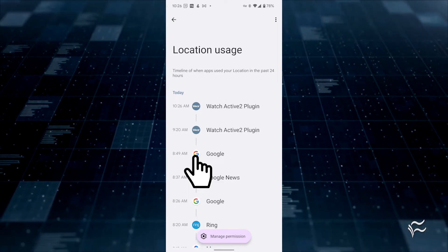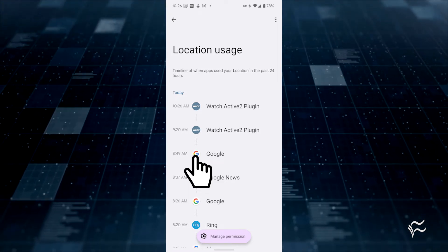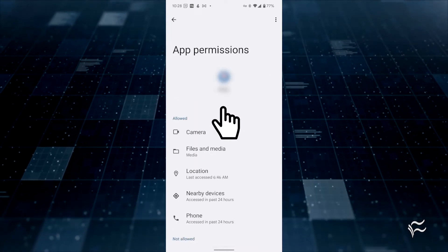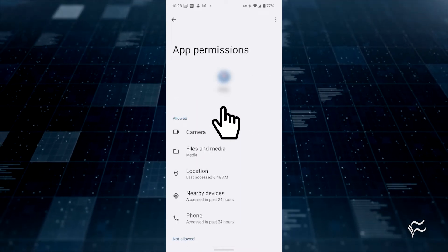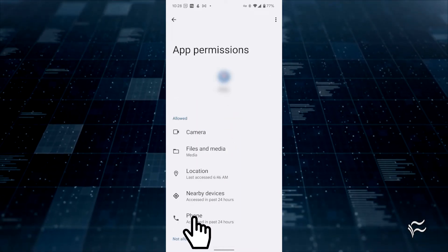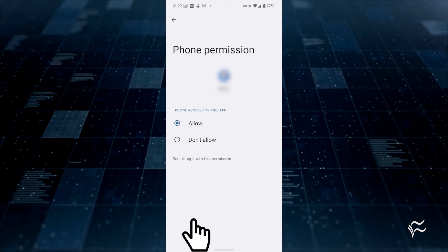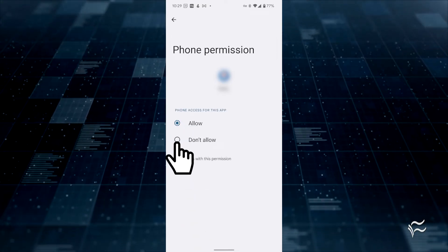If you see an app that shouldn't have access to that particular service, tap it to view a listing of all the services that the app has access to. Tap one of the allowed services, and you can then either allow it or disallow it.